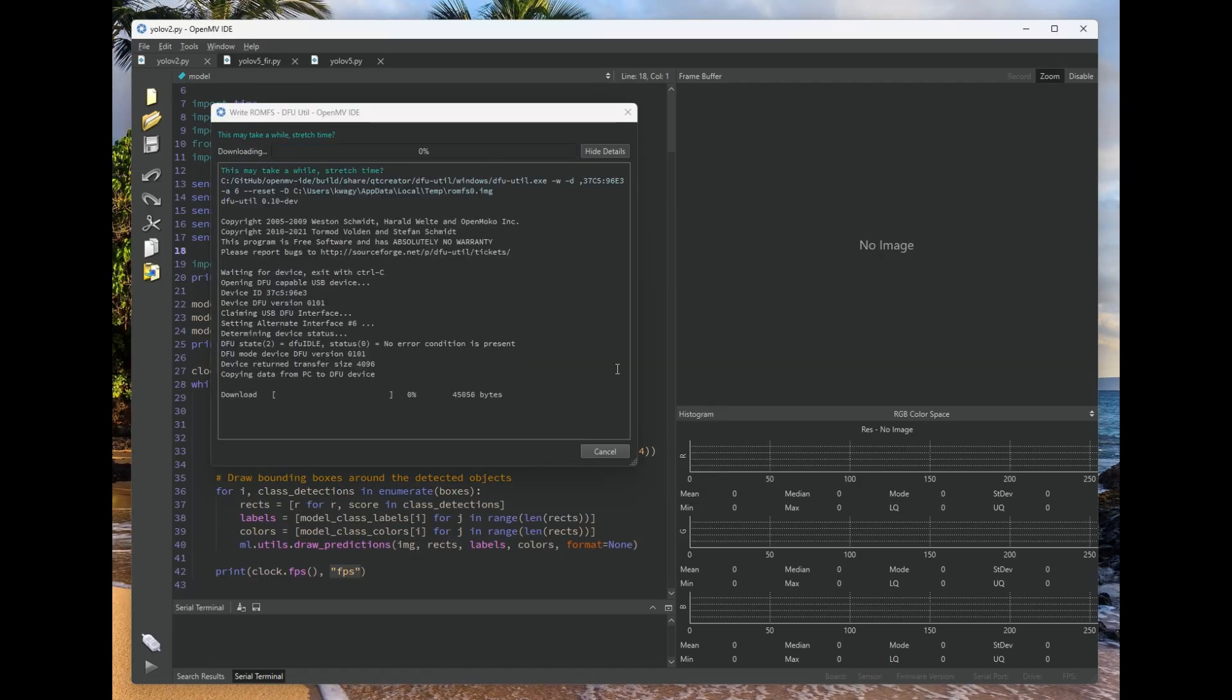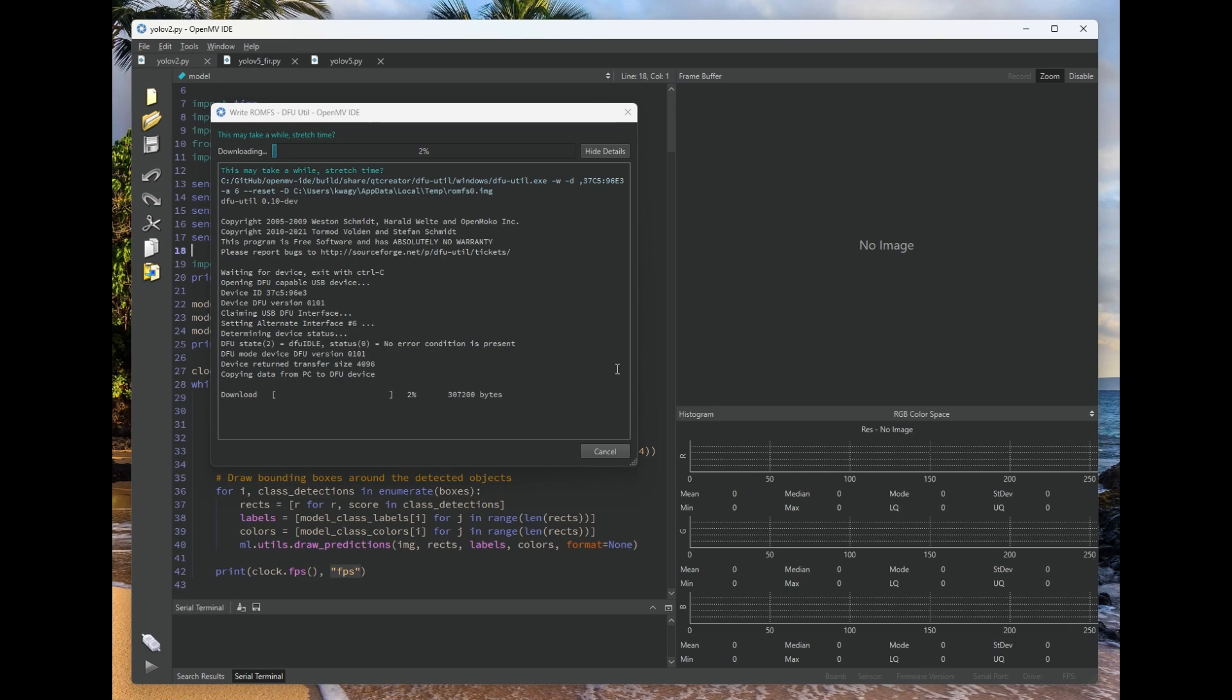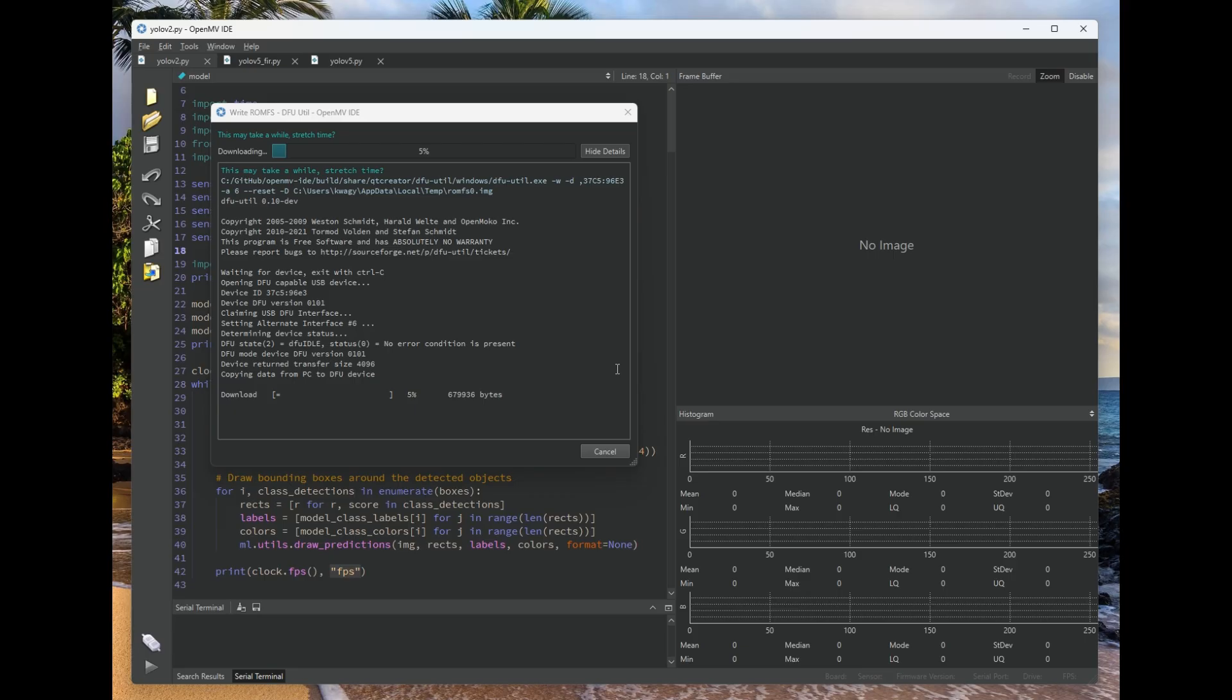And now OpenMV IDE is going to flash that ROMFS file back to the OpenMVCAM. This can take a long time depending on how big your model is. And so right now we're flashing about 12 megabytes back to the OpenMVCAM. That's going to take a while. So let's take a break as the IDE is saying and get some stretch time in.